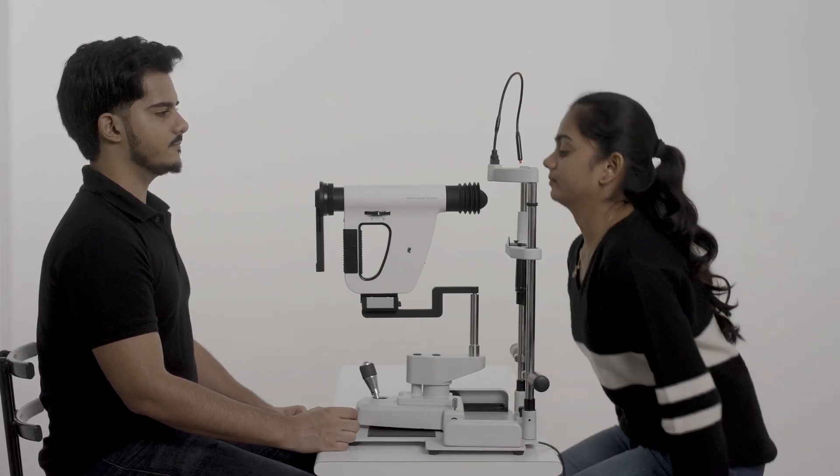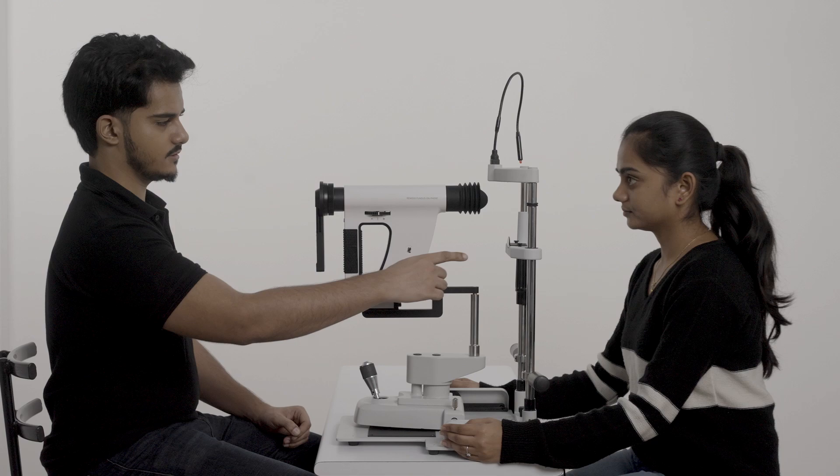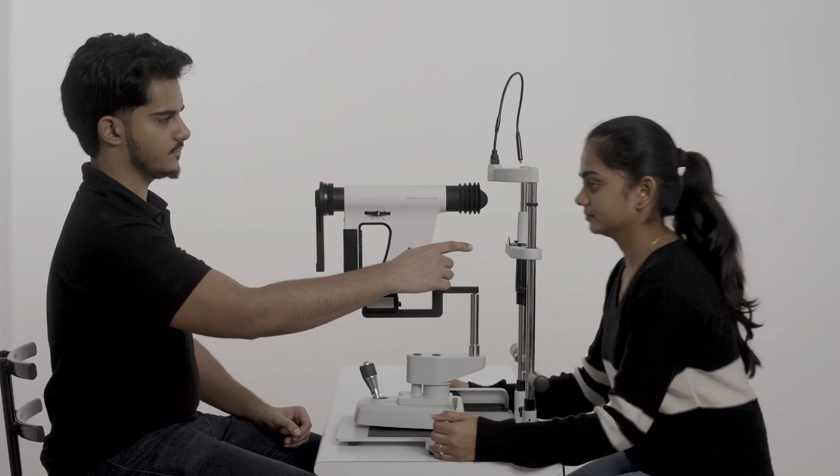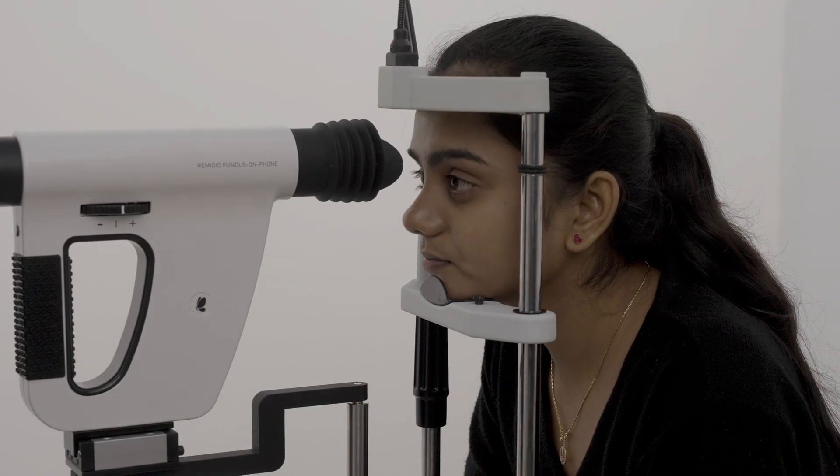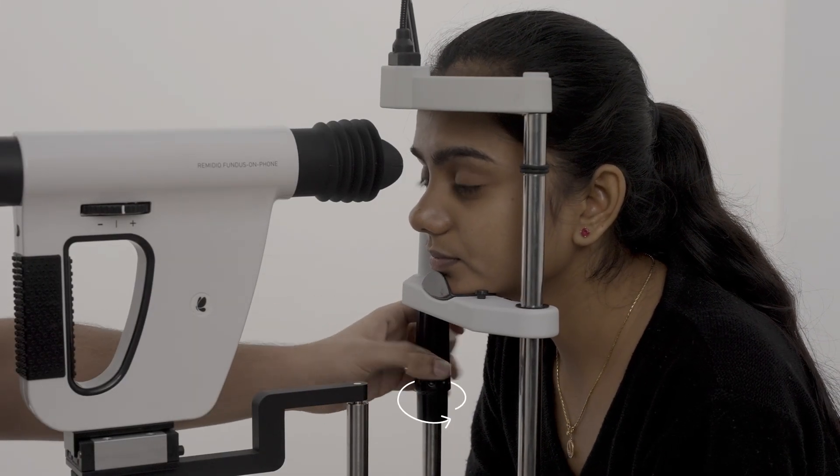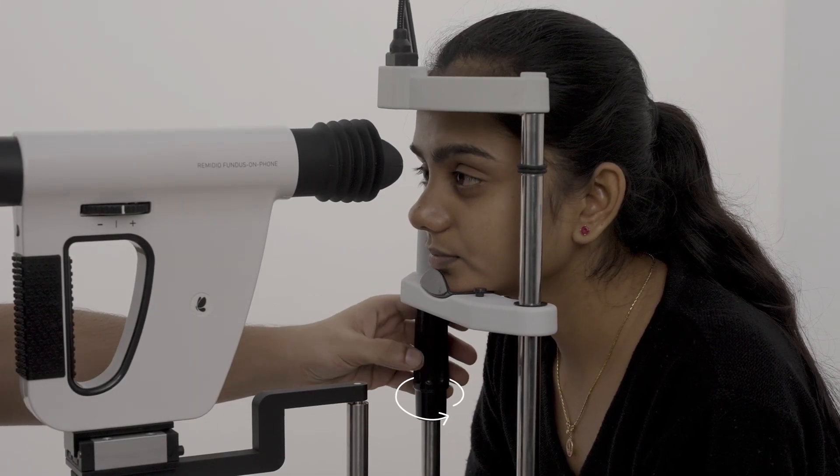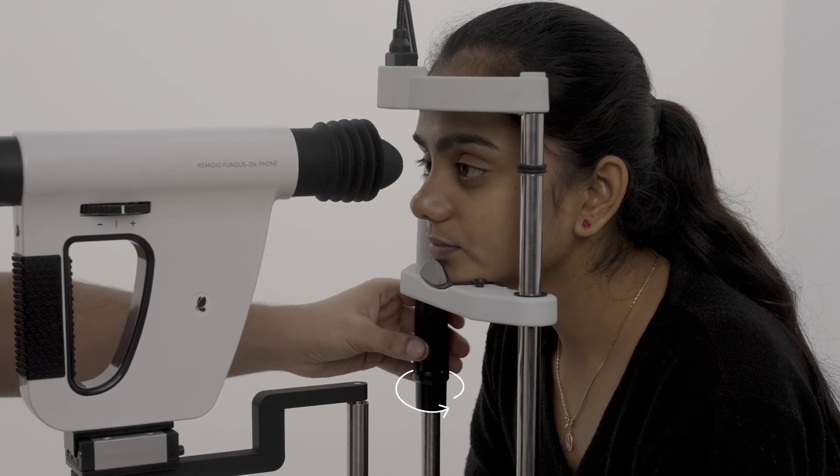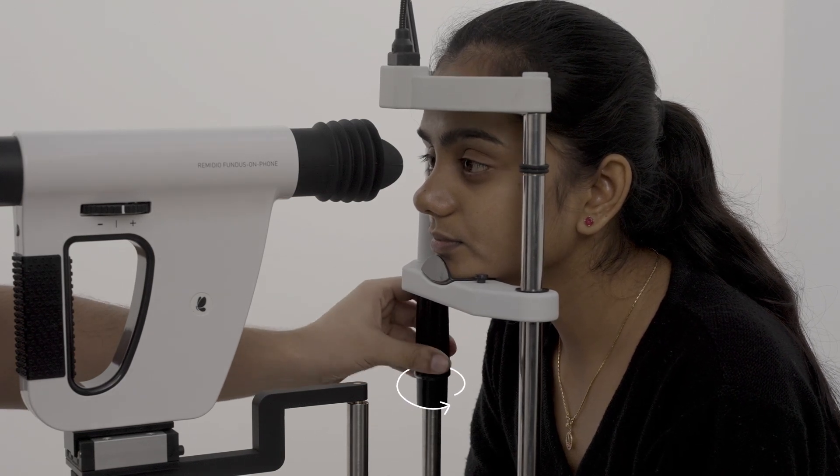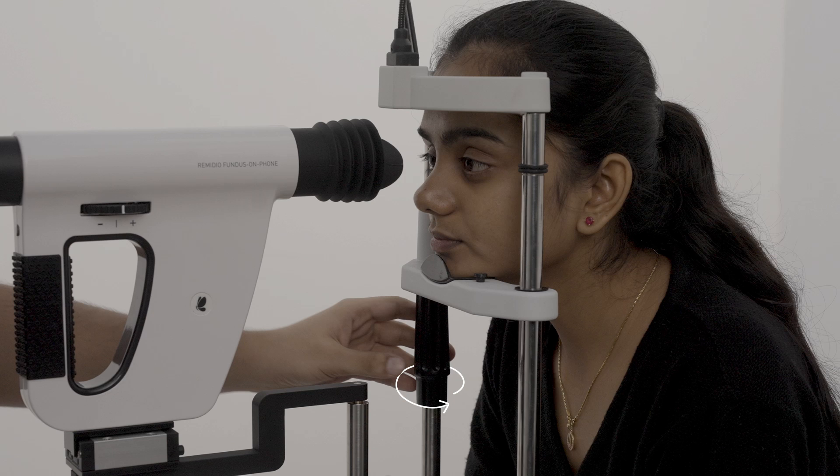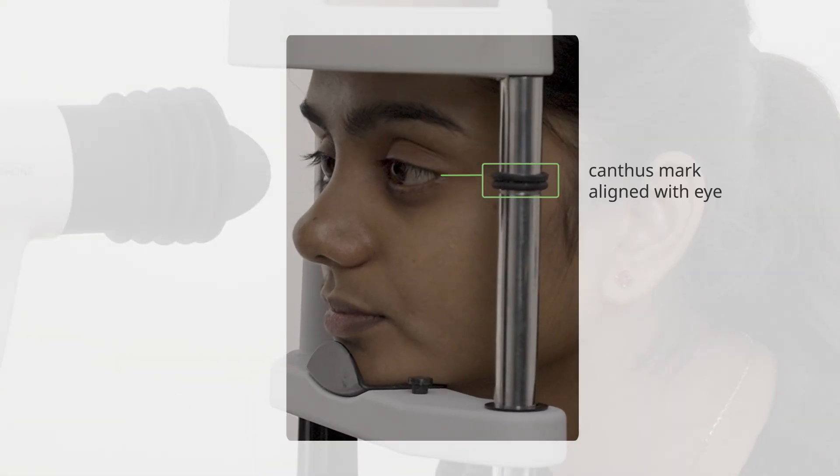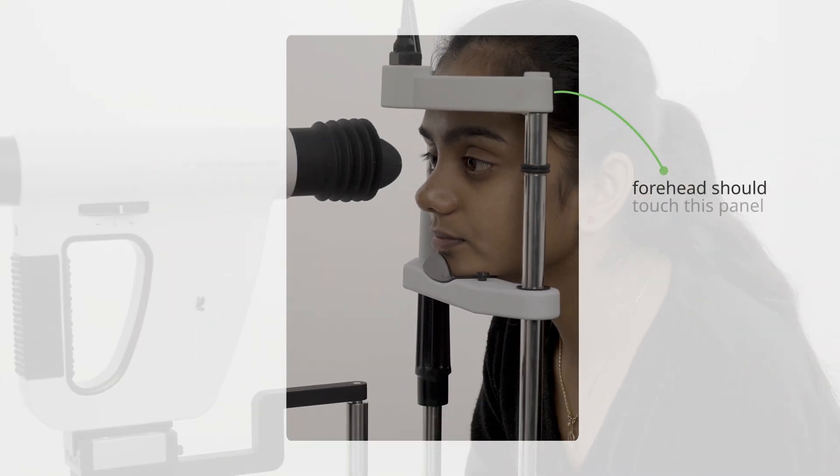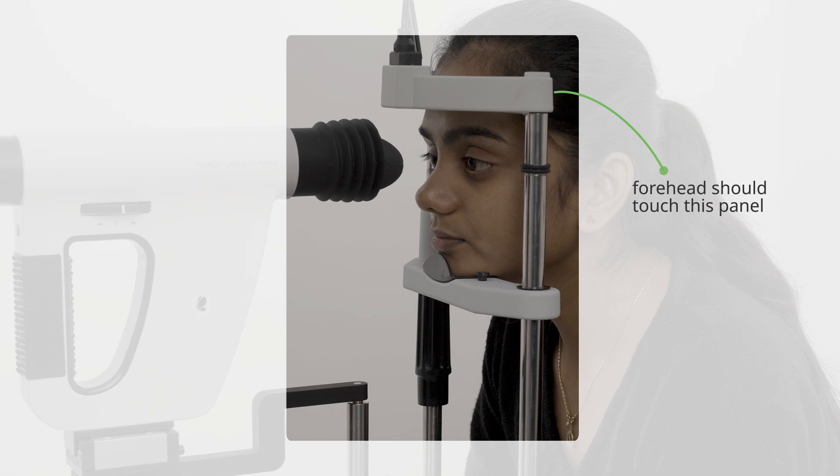Ask the patient to rest their head on the chin rest. Turn this knob to adjust the height of the eye. The eye should be aligned with the canthus mark. Their forehead should touch this panel for stability.